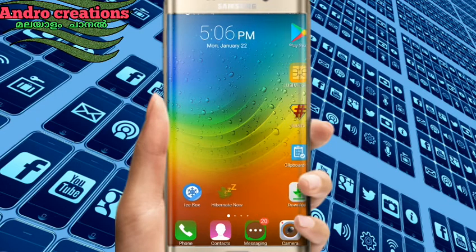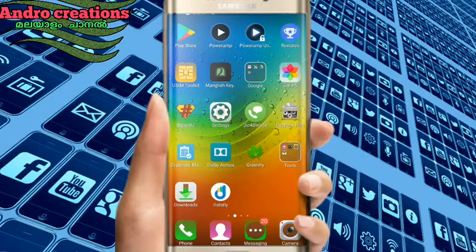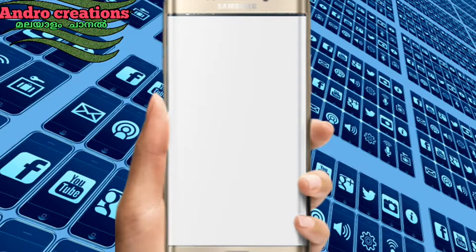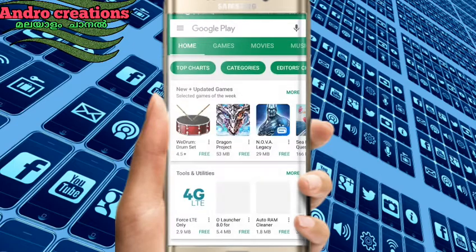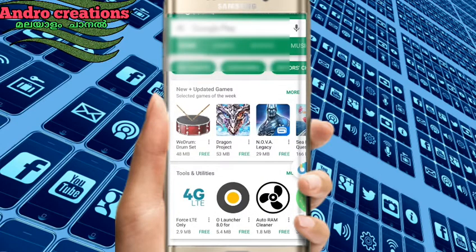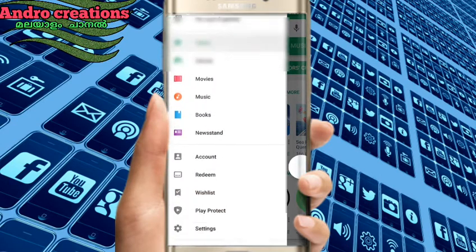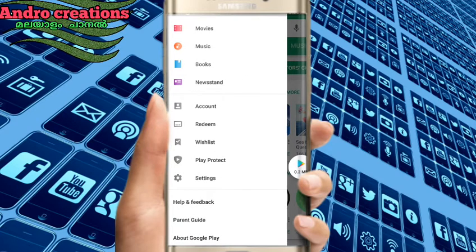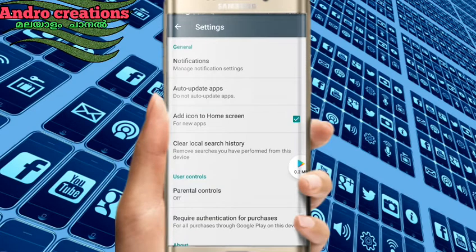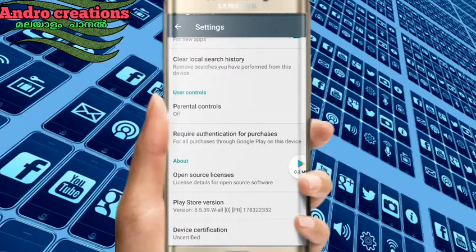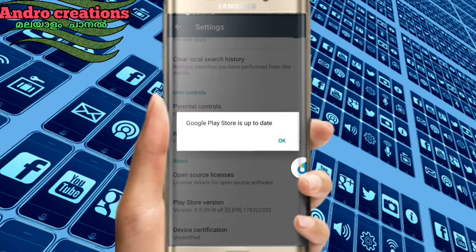If you want to open the Play Store, click on the menu option, then click on the settings option. Then click on the menu screen and click on the view of the app cloud to see the Google Play Store upload.